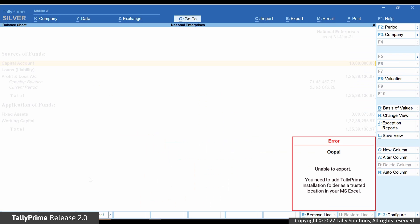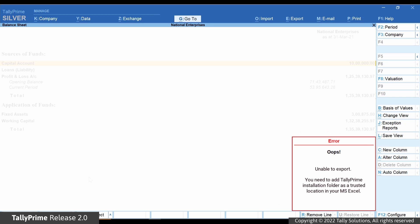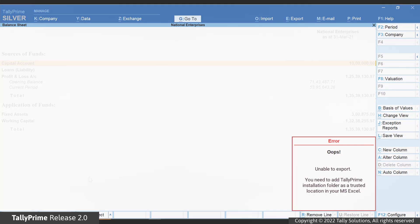The error 'unable to export — you need to add Tally Prime installation folder as a trusted location in your MS Excel' appears in Tally Prime while exporting data in the MS Excel format.